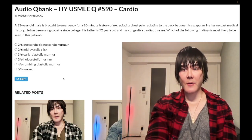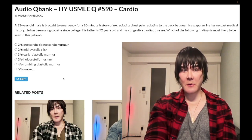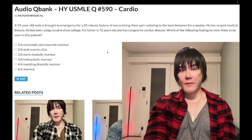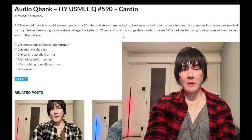The vignette: a 33-year-old male with a 20-minute history of excruciating chest pain radiating to the back between the scapulae. No past medical history, has been using cocaine since college. Father, 72 years old, has congestive cardiac disease. The question asks what's most likely to be seen in this patient.